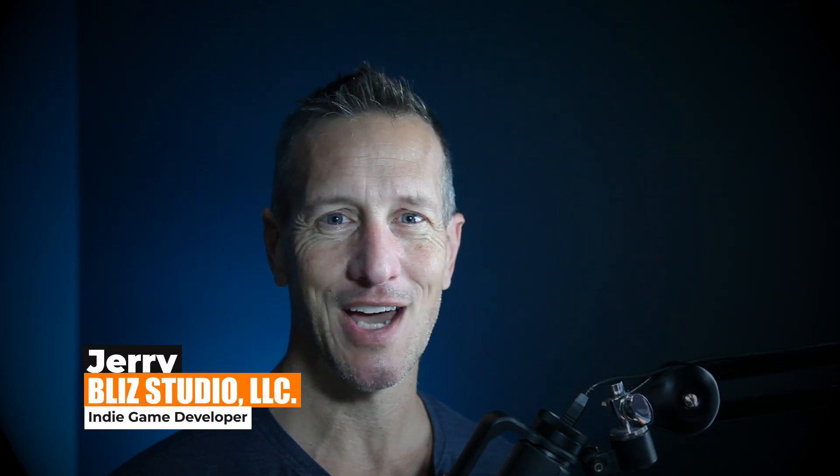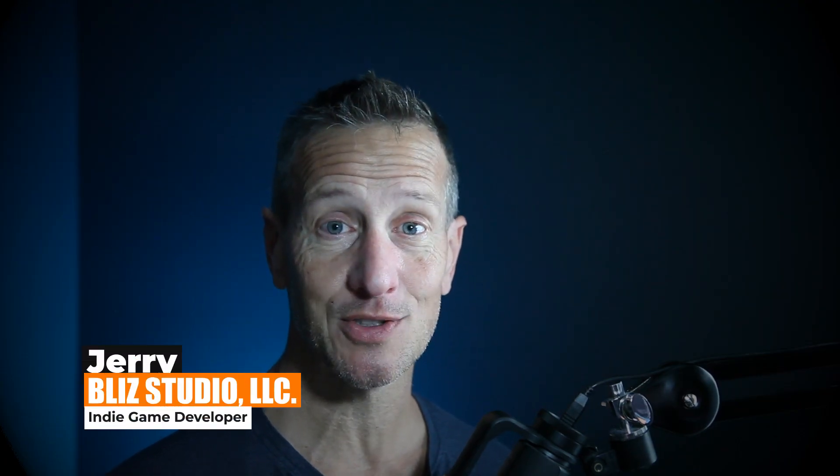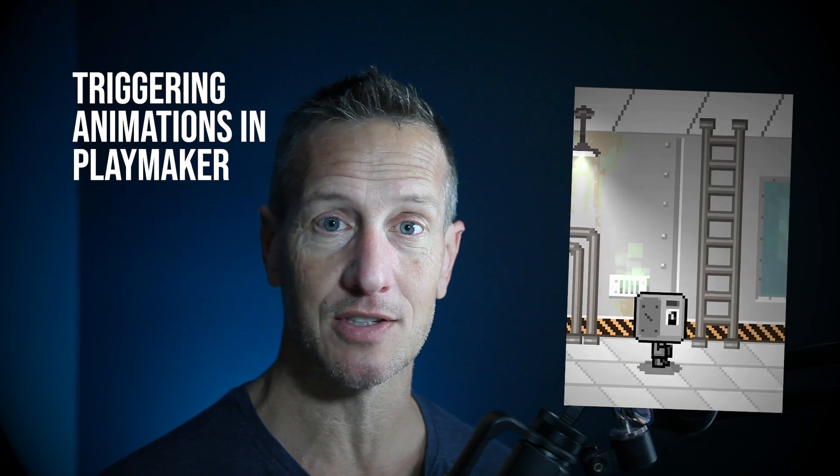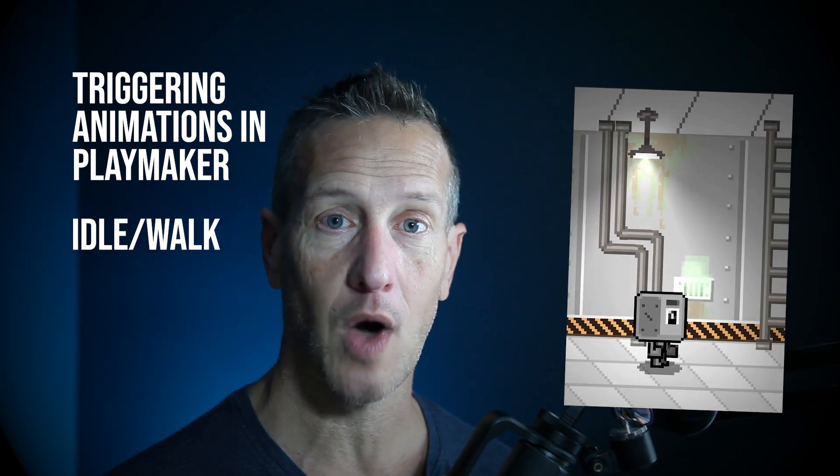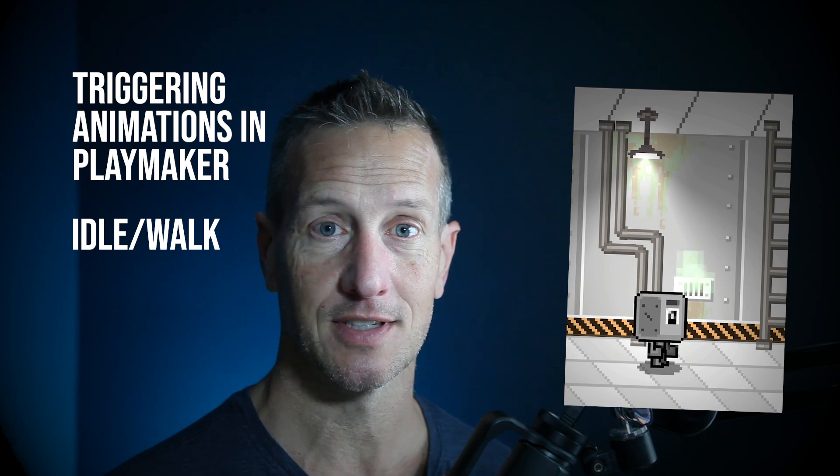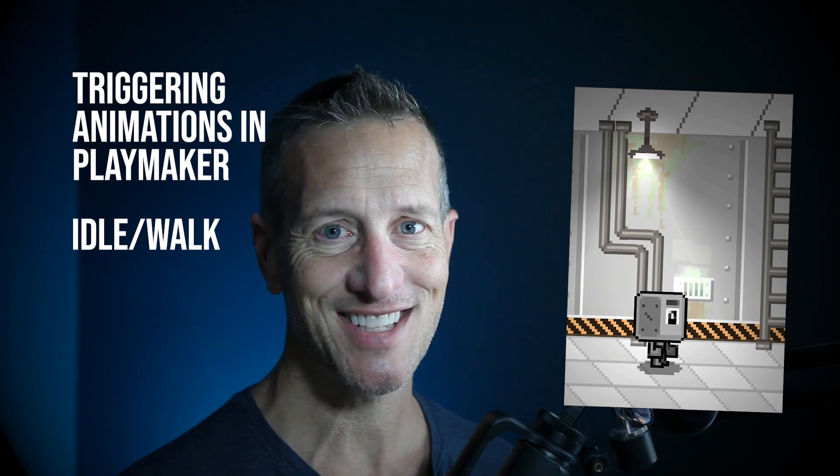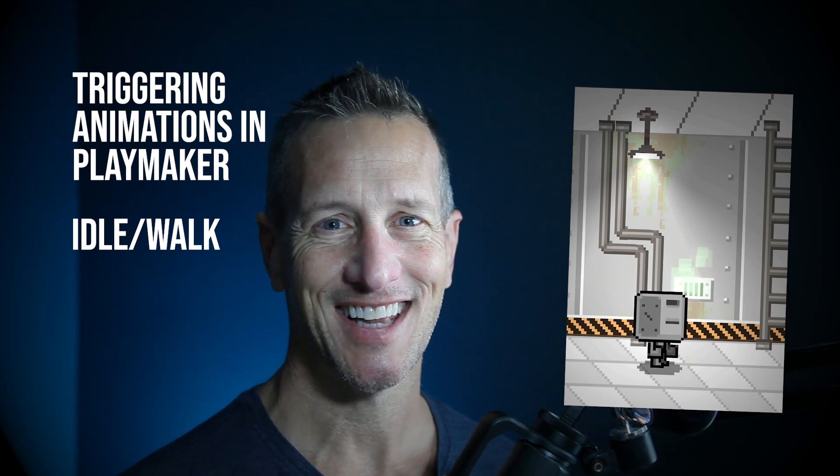Hey, this is Jerry from Blizz Studio, and in this particular tutorial, we're going to take a look at triggering animations using Playmaker. So we're going to trigger animations for both idle and our walk sequence. And if you're ready to get started, let's go.